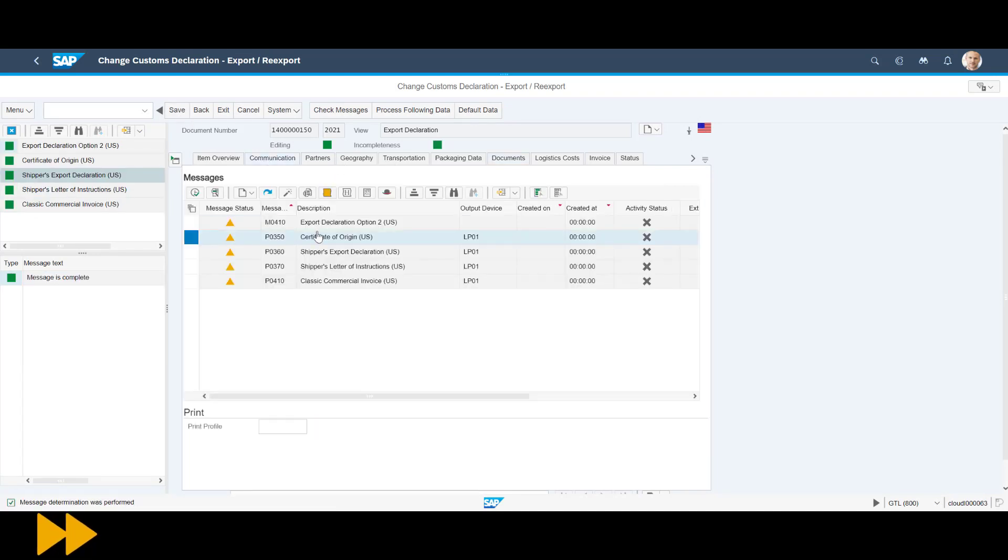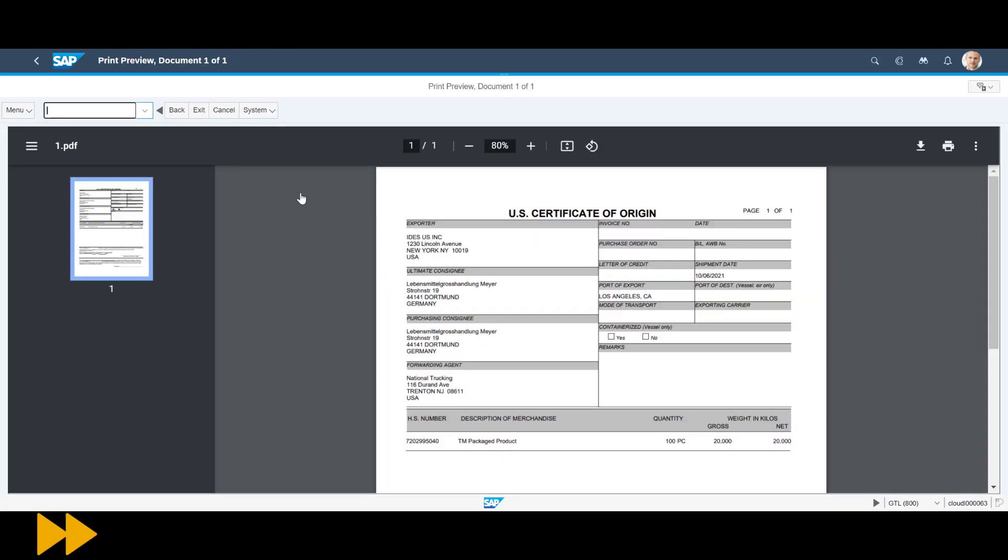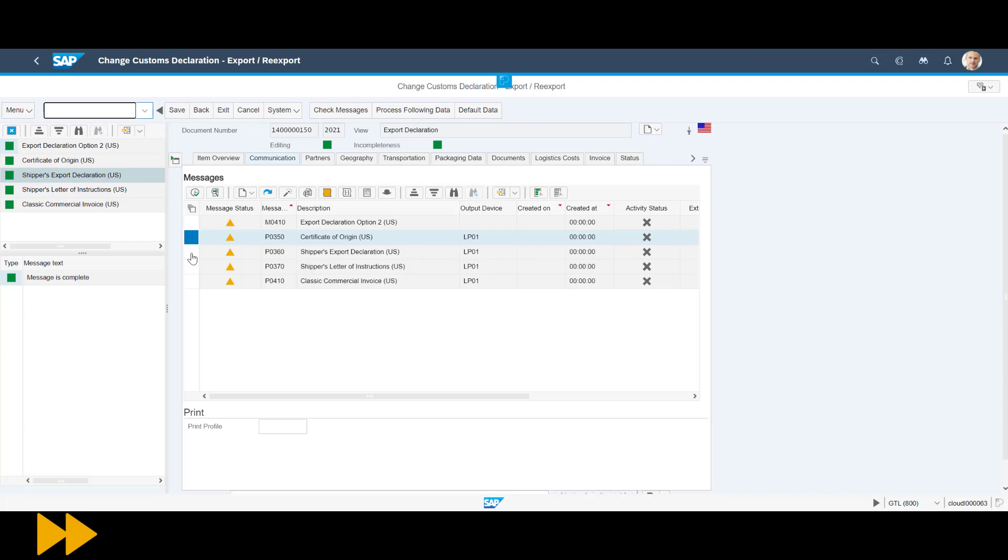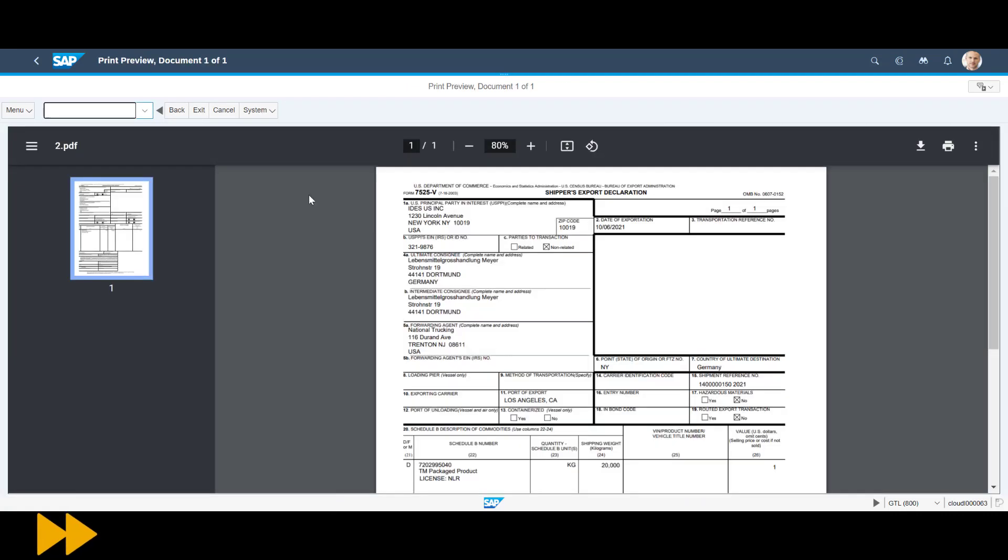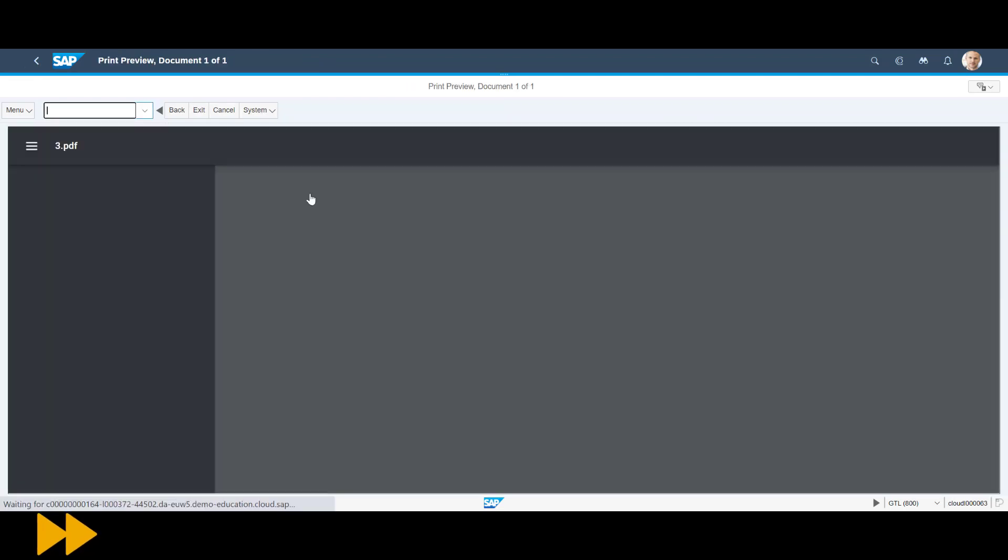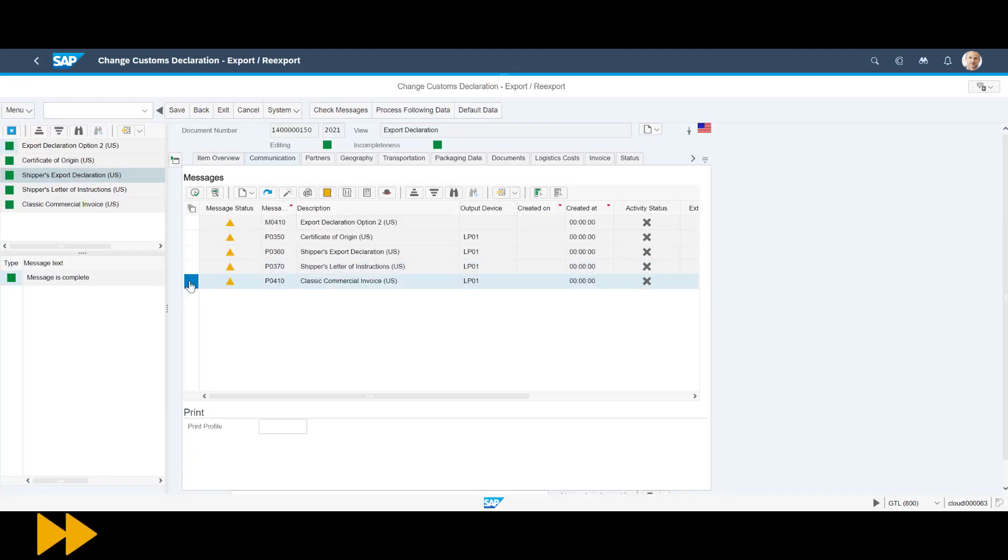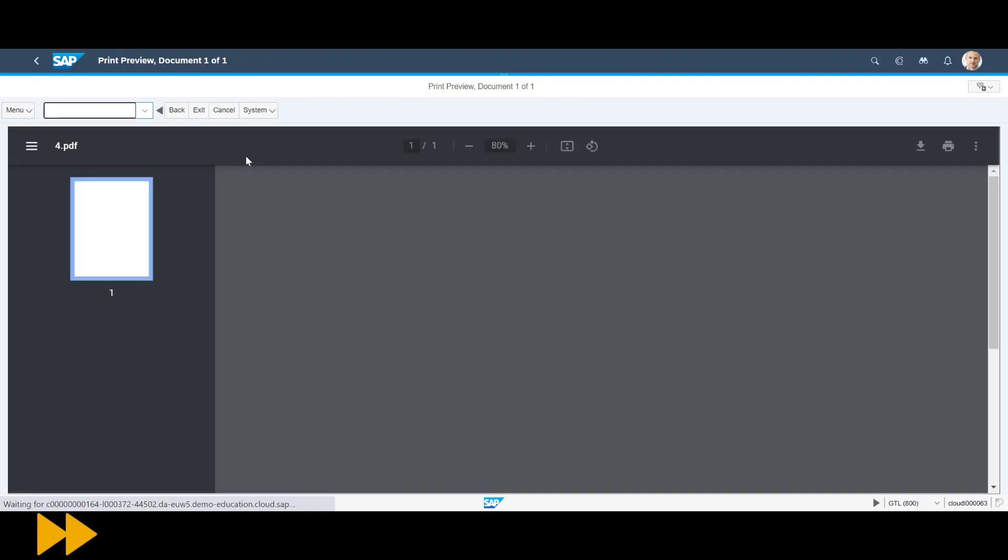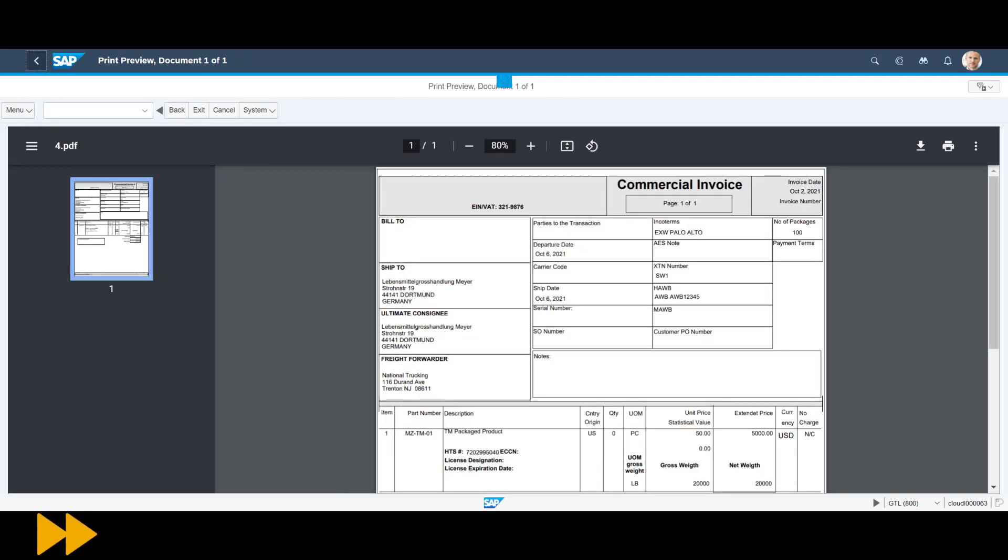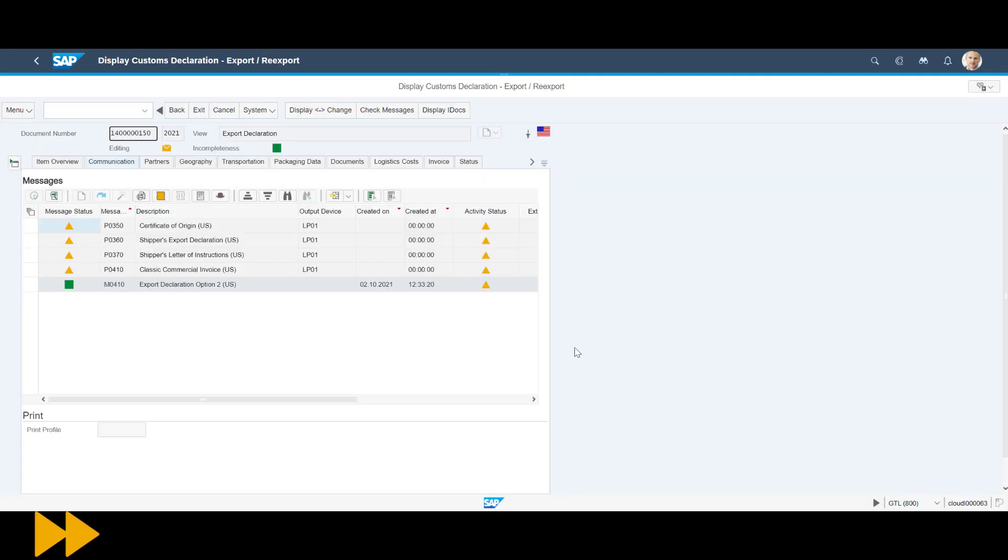On the communication tab of the export declaration, we can see several documents created by GTS that customs authorities require. So we open them one by one very quickly just to have a sneak peek and get an impression. We then manually trigger the sending of the export declarations to the customs authorities. Within a short time, we will get their response.